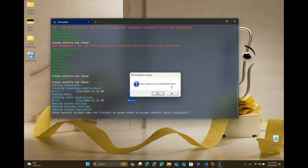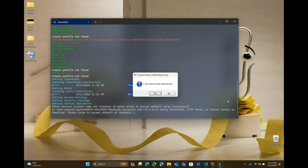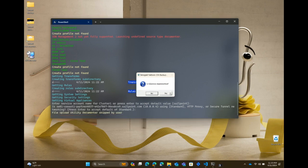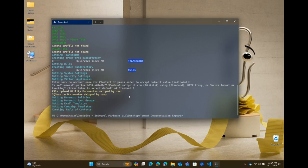It's asking: are you using an internal NTP server? No. Is this using a secure tunnel or a proxy? We'll leave that as the default. Is file upload utility in use? Again, that's an internal item we have to input by hand. We don't have IQ service details available right now, so we'll skip past that too.